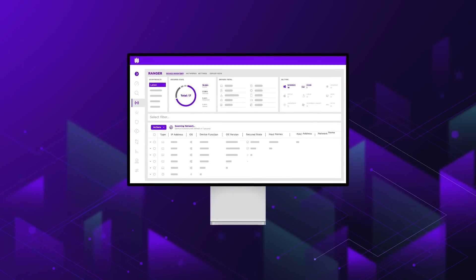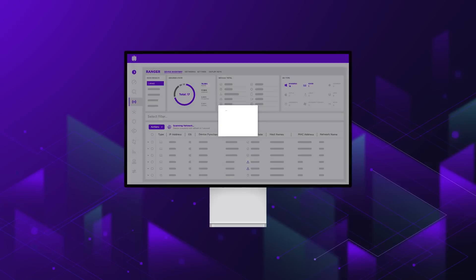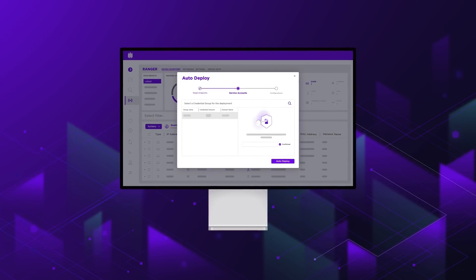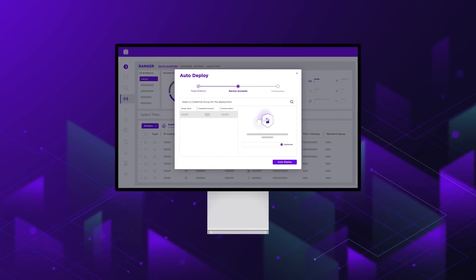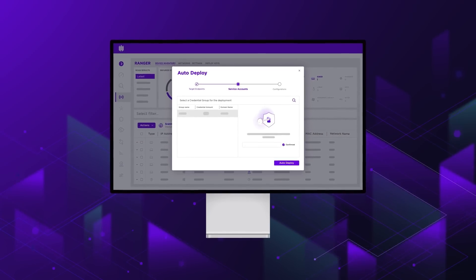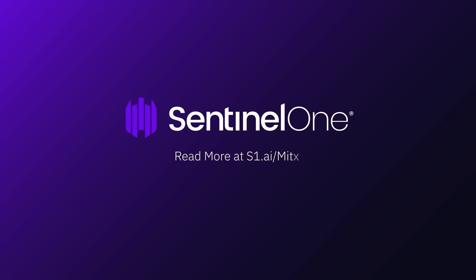SentinelOne was created to empower analysts with the visibility and context they need, faster, by automatically connecting and correlating benign and malicious events in one simple-to-use platform. Learn more at s1.ai.mitre